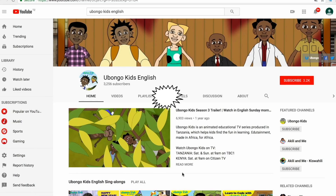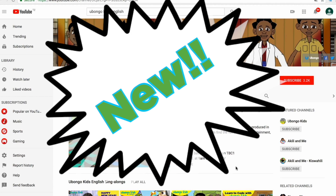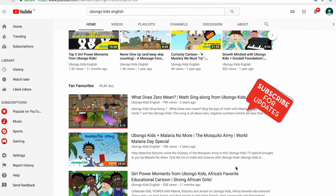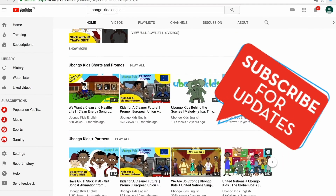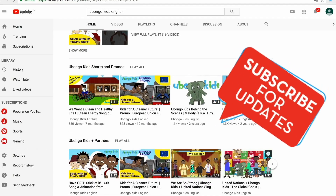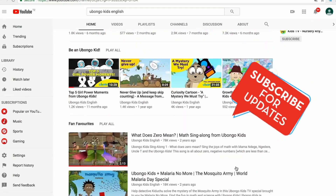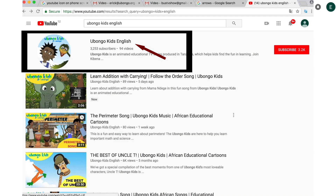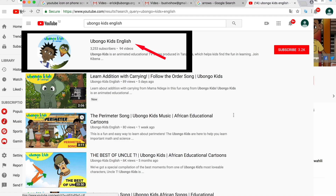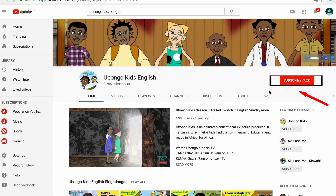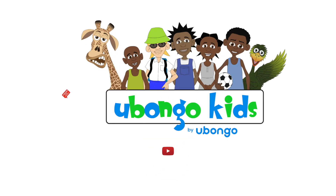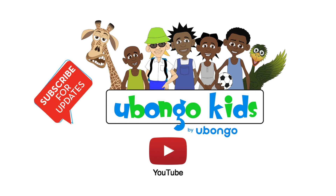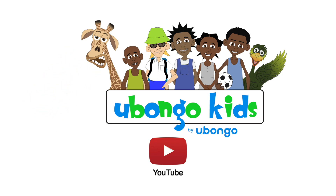Never miss out on new Ubalga Kids videos ever again. Subscribe today and become the first to know every time new fun educational content is available. Simply type Ubalga Kids English on the search bar, click on the Ubalga Kids English channel page, and click subscribe on the right-hand corner of your screen. You are three easy steps away from joining the Ubalga Kids family.